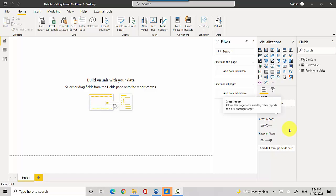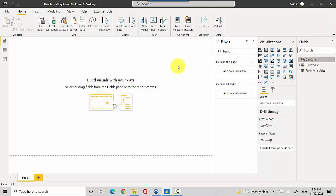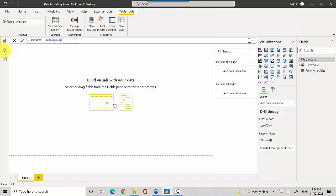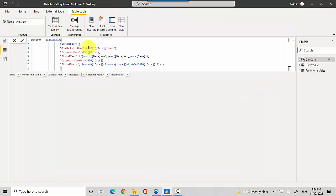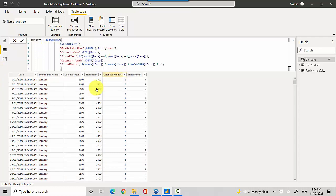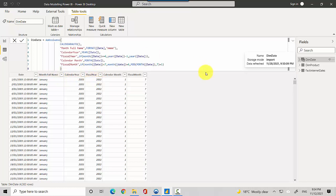Hey everyone, in this video we will learn how to mark a date dimension as a date table in Power BI. I've got this dim_date in this Power BI file — let me quickly show the dataset. I've built this date dimension based on DAX columns, and it shows the date, month, calendar year, and fiscal year.